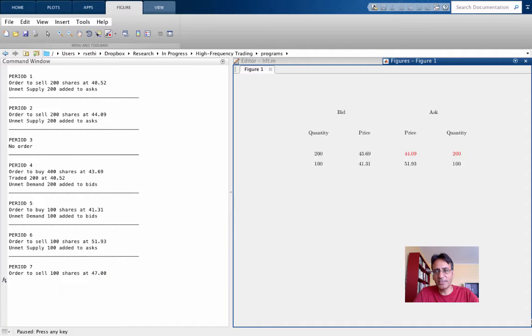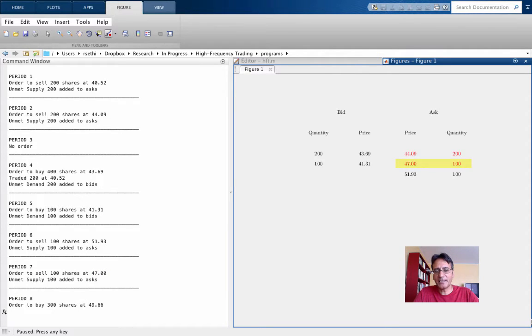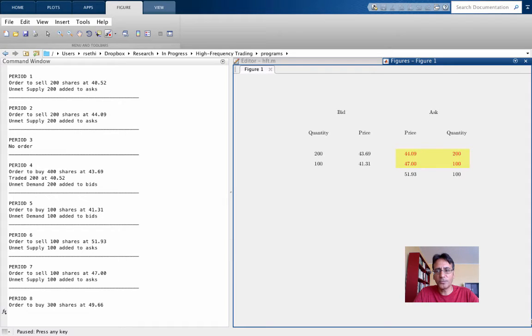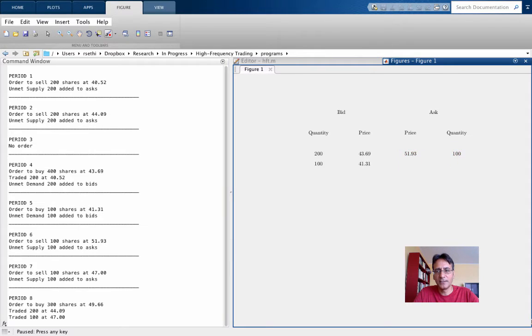Now in period 8, there's an order to buy 300 shares at 4966. Here, compatible orders exist at two different prices. There'll be two separate trades, and the top two entries on the ask side will disappear, as you see over here.